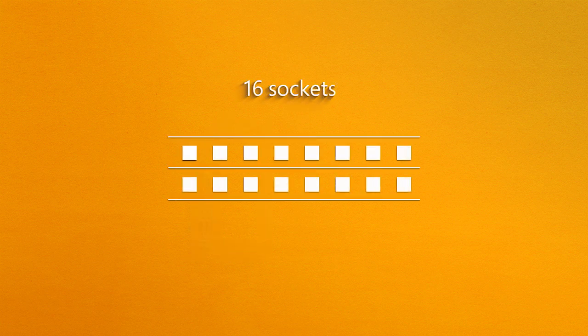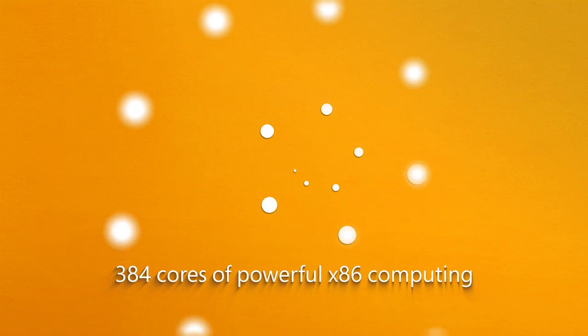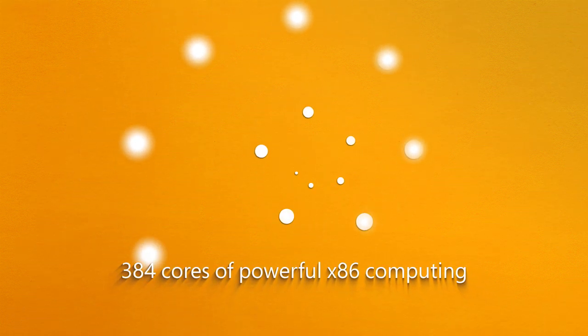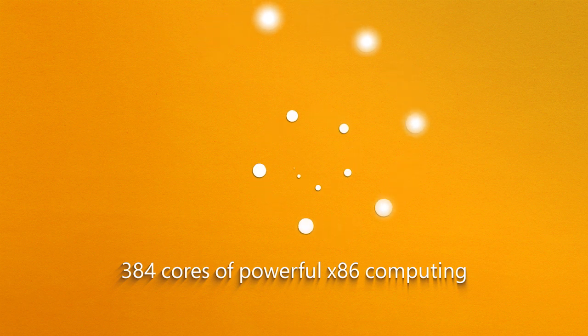With up to 16 sockets, you can scale on your terms as your workloads grow, from 8 to 384 cores of powerful Intel Xeon computing power, all within the same enclosure.